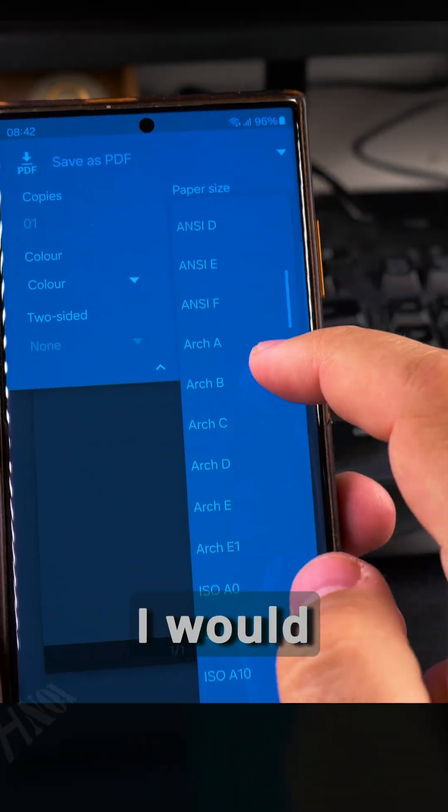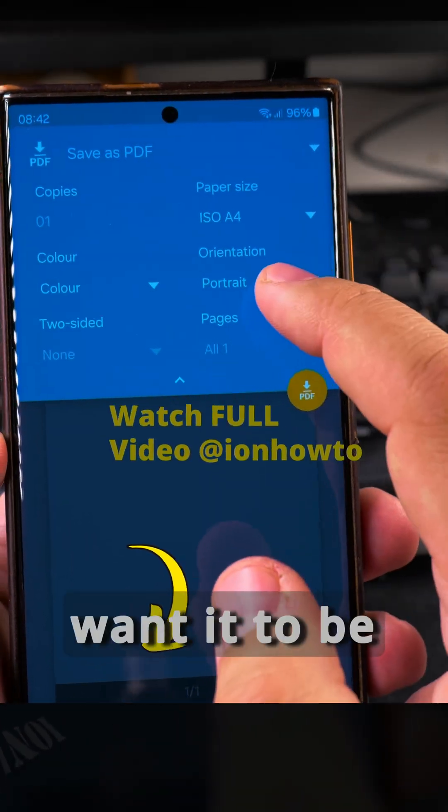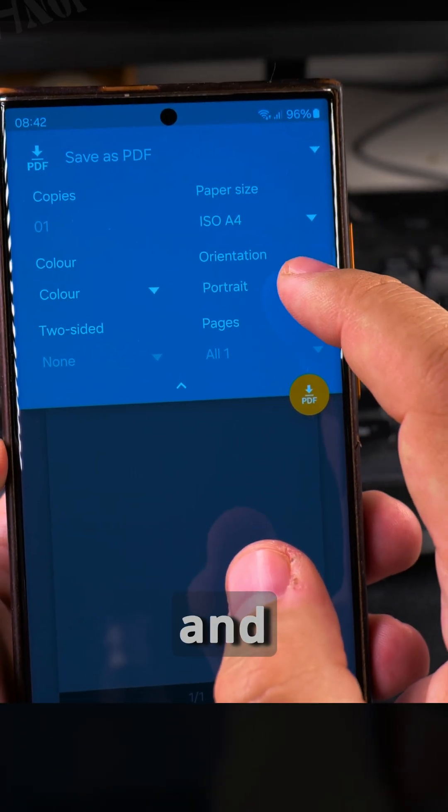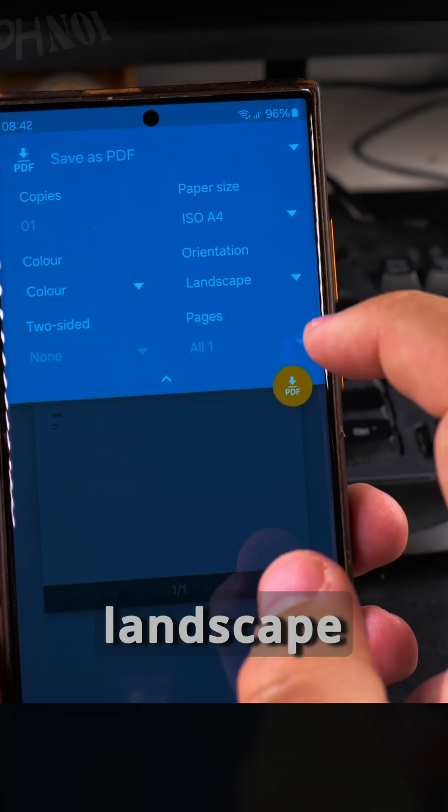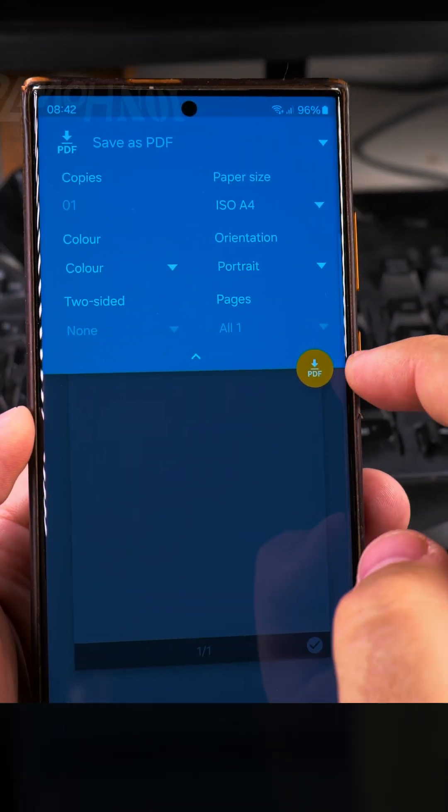And the orientation, the format, I will choose A4 because I want it to be printed as A4, color two-sided, and portrait. You can choose landscape if you want to, but portrait is fine as it is.